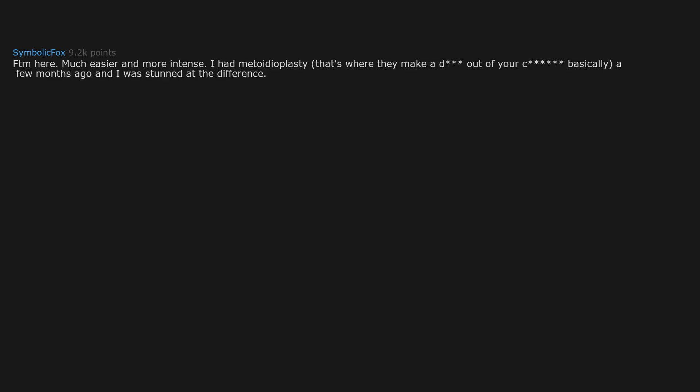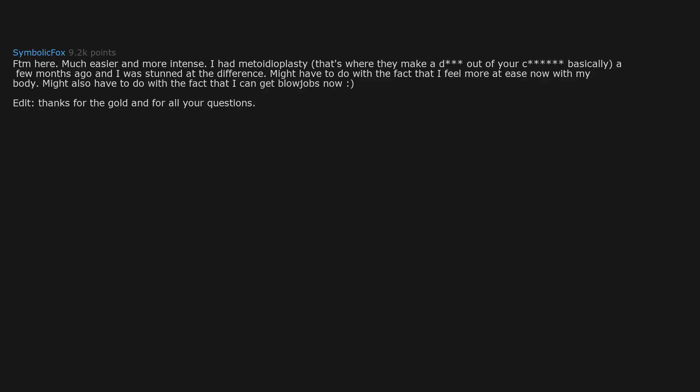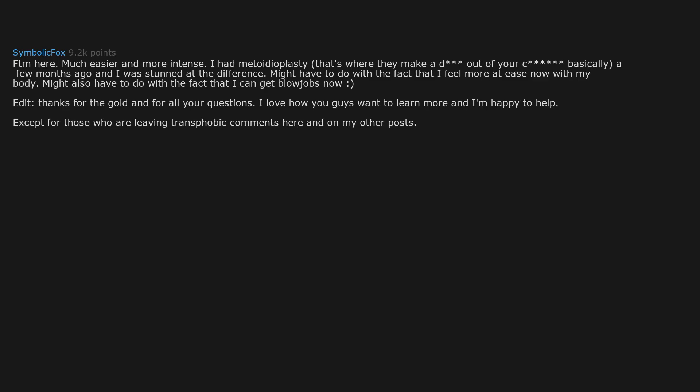FTM here. Much easier and more intense. I had metoidioplasty, that's where they make a D out of your C basically, a few months ago, and I was stunned at the difference. Might have to do with the fact that I feel more at ease now with my body. Might also have to do with the fact that I can get blowjobs now. Edit: Thanks for the gold, and for all your questions. I love how you guys want to learn more, and I'm happy to help. Except for those who are leaving transphobic comments here and on my other posts. I hope you stub your toe daily.